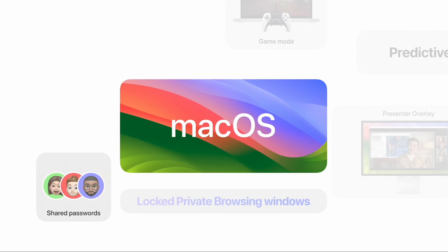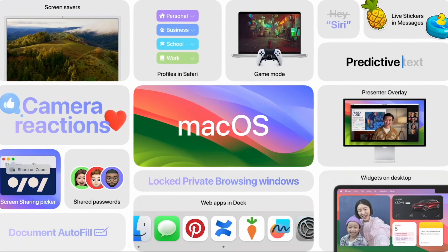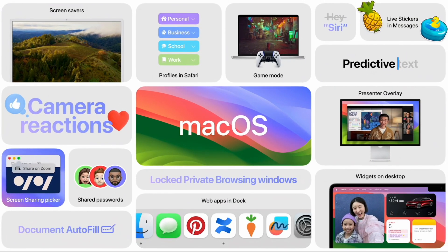Today we're going to get into the new macOS Sonoma update that's releasing this fall. There's a lot of new features in this one, so I will include timestamps in the description below if you want to skip to certain sections. But since we have a lot to unpack, let's jump right in.